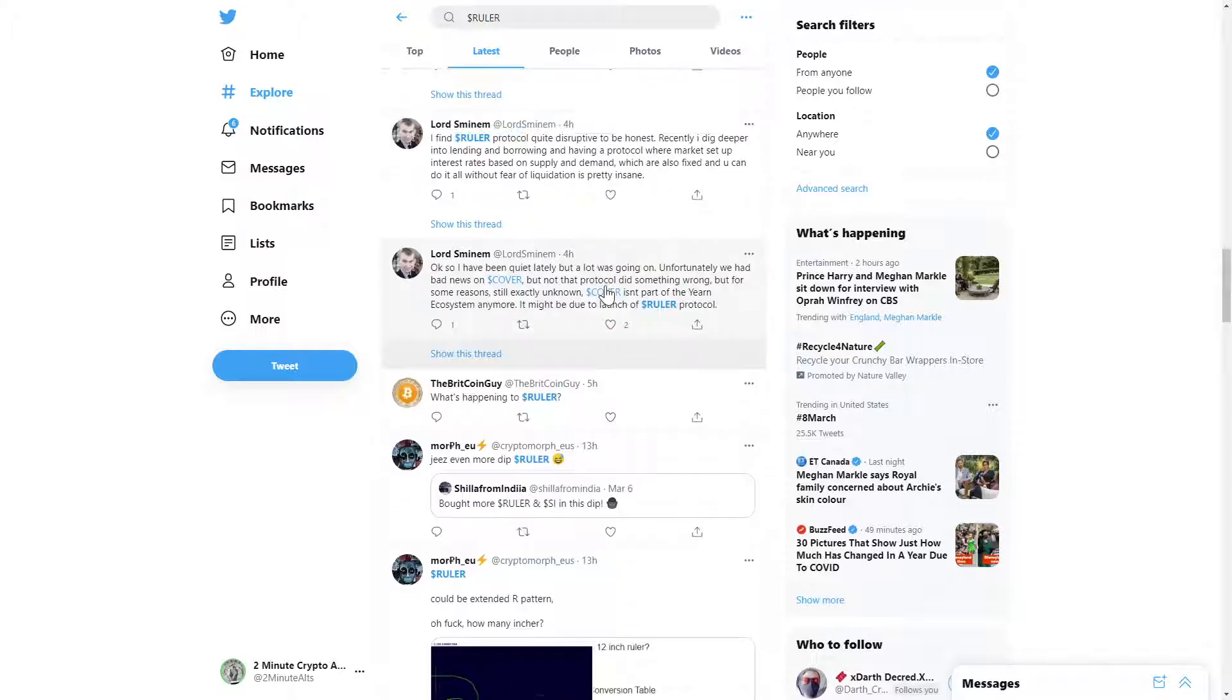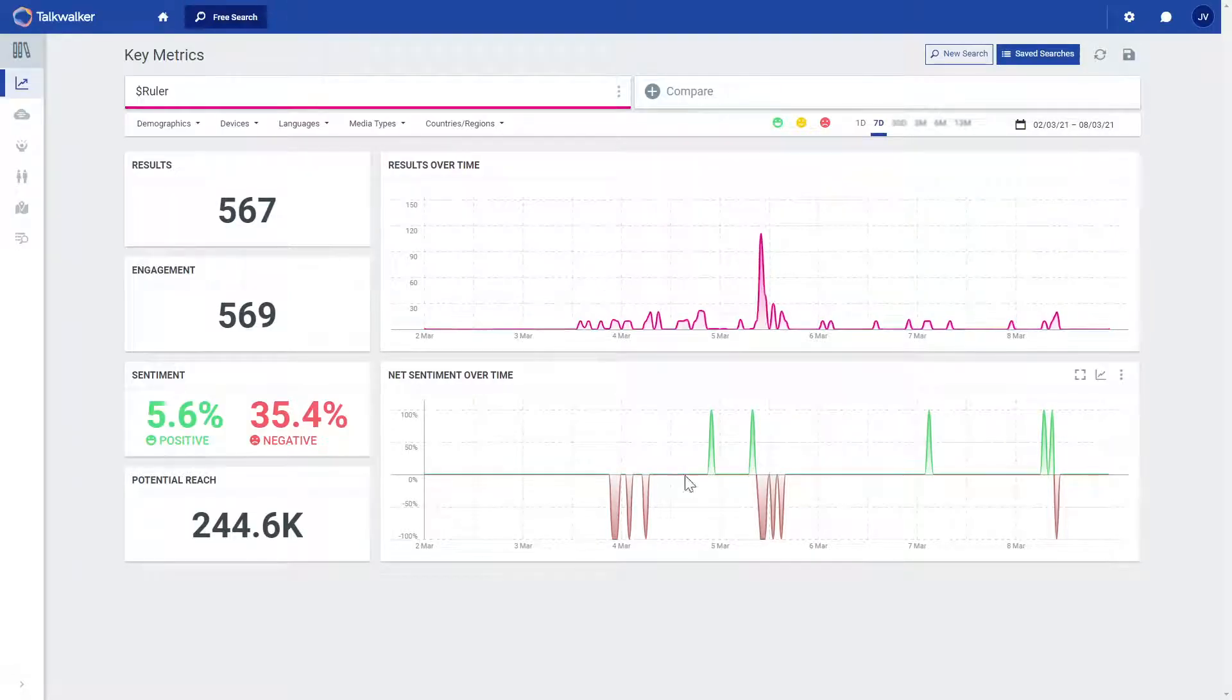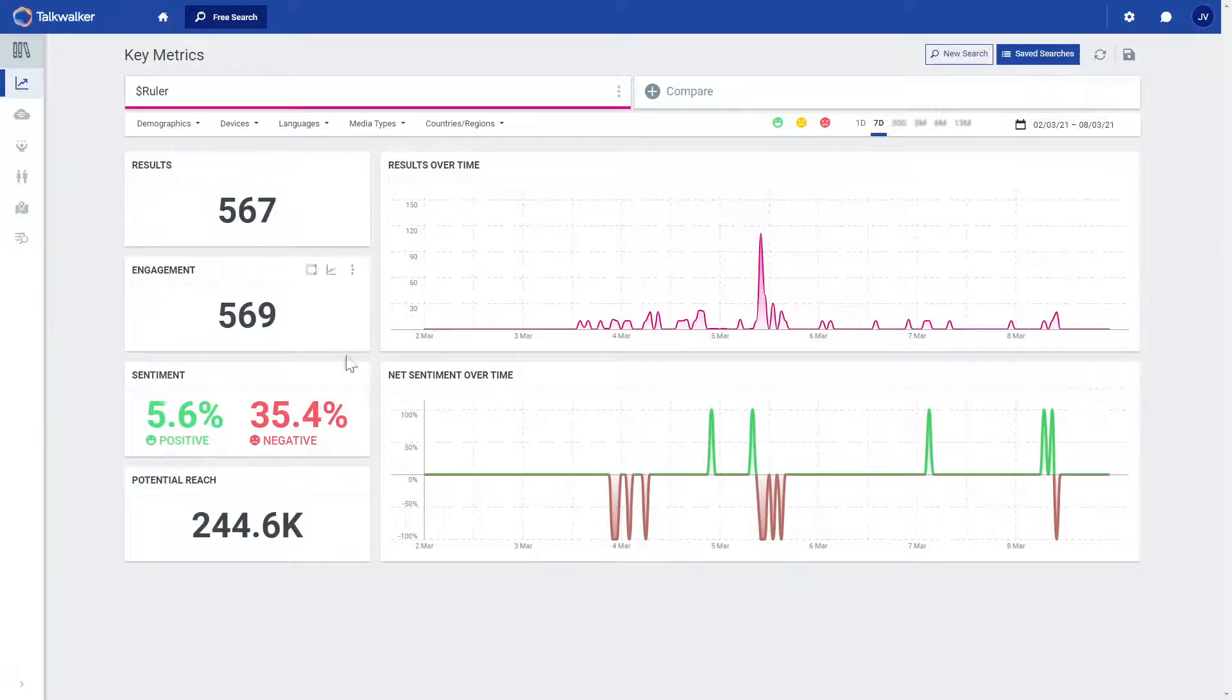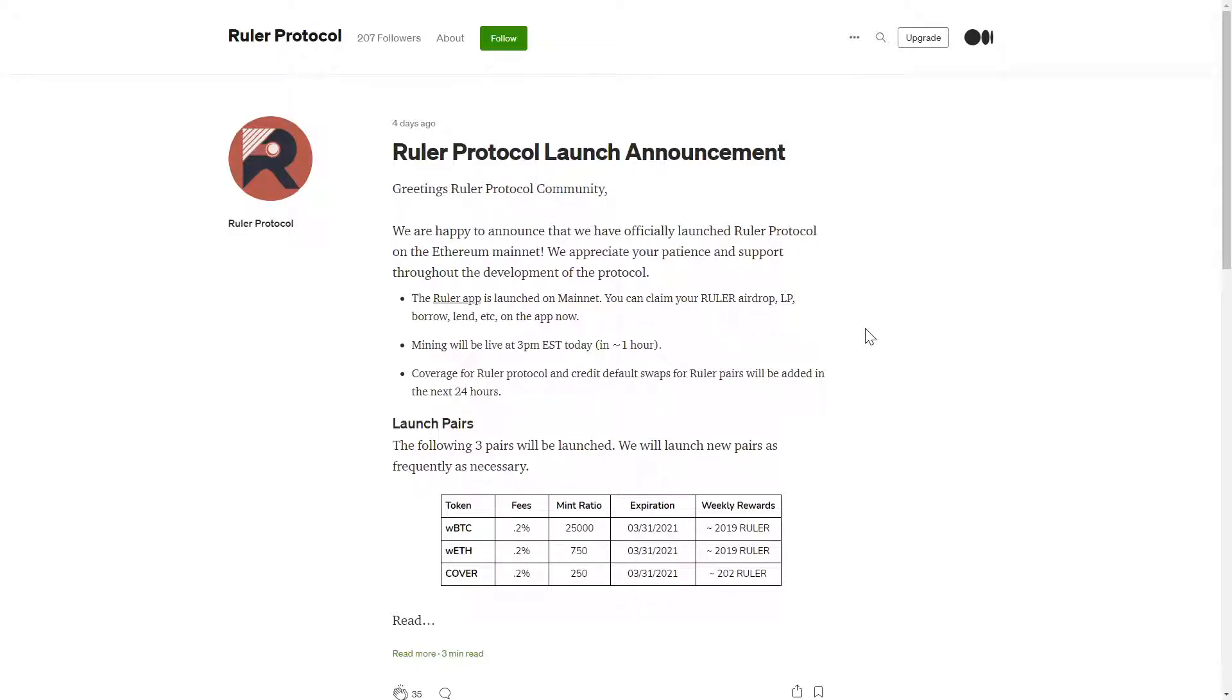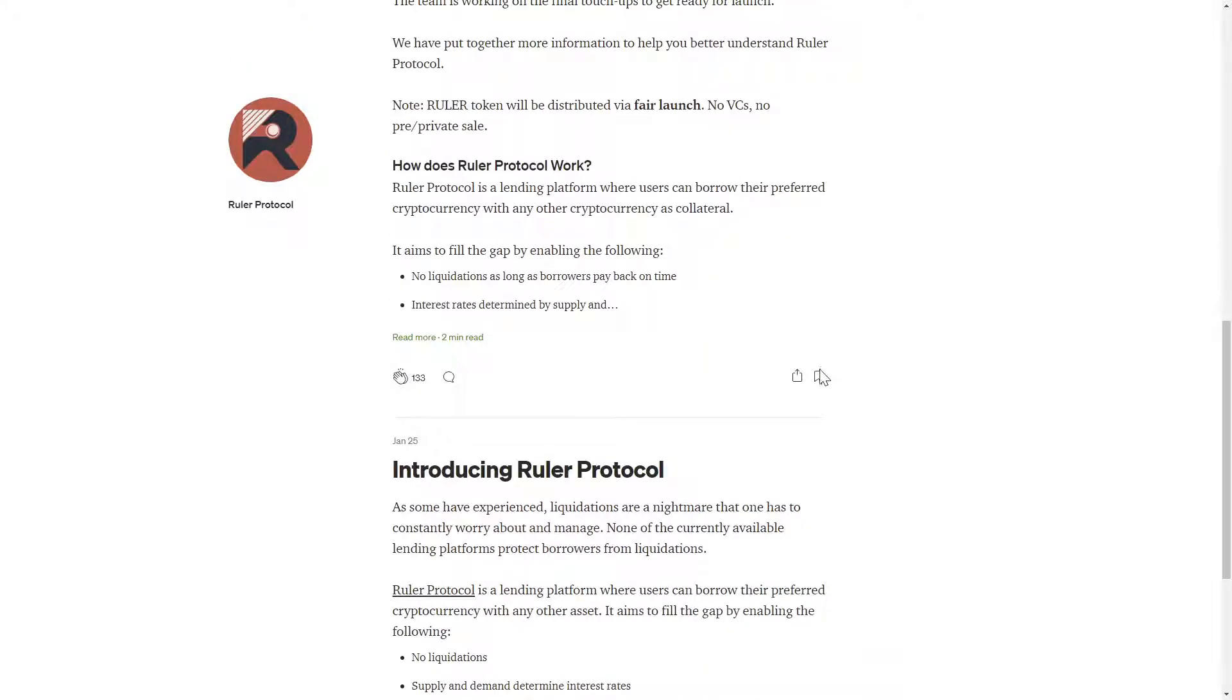Our key Twitter metrics show some negative net sentiment over the past week with over 500 tweets and little engagement. The team's Medium is up to date and only has three articles, so I encourage you to check out all of them.